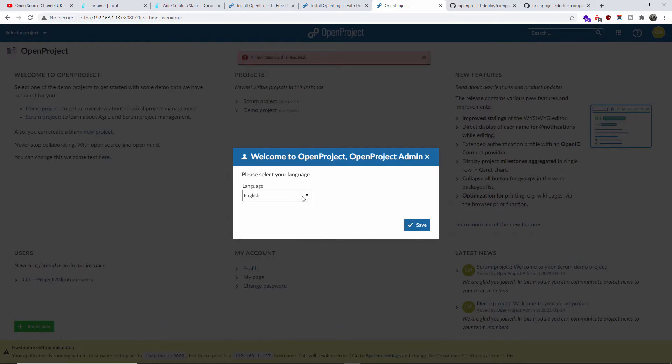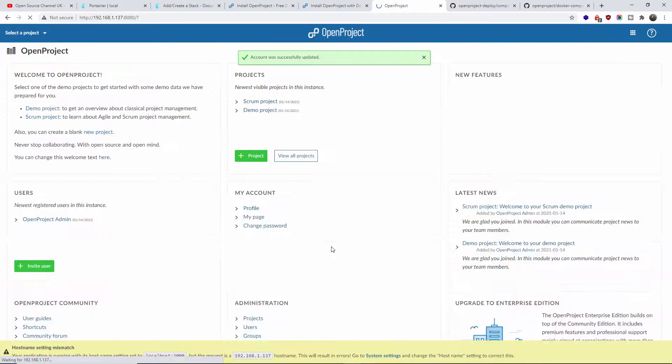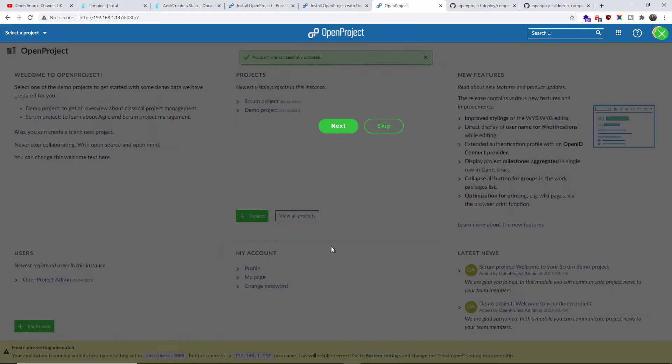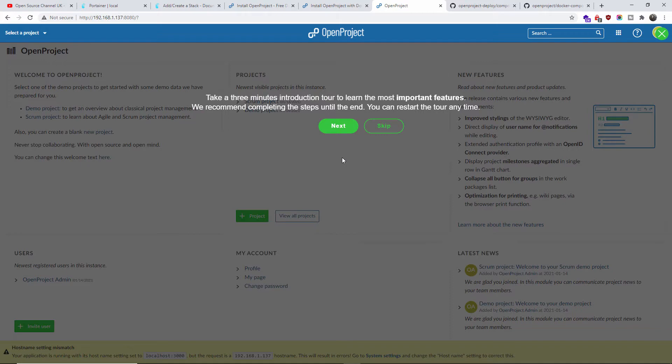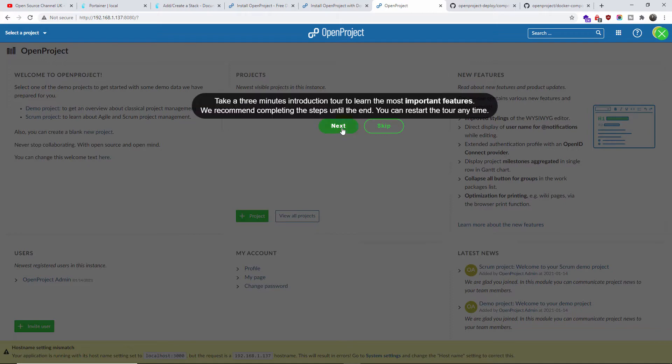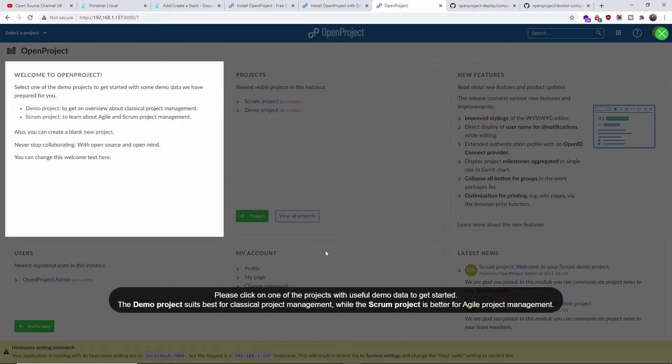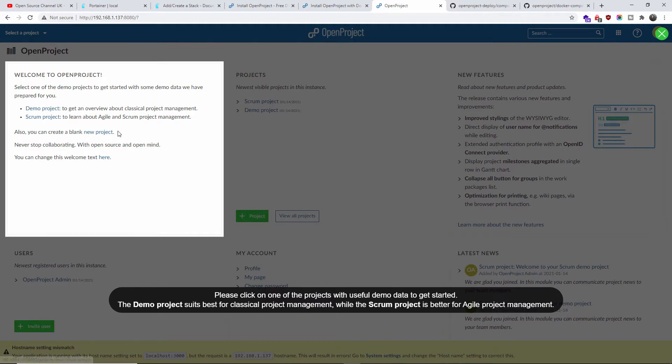Now I'm going to choose my language. Let's have a look again here, then Save. You can go to a few minutes introduction. If you never used OpenProject, please do go to this small introduction so you know a little bit what it is. I'm going to go to the next. This is the OpenProject welcome. For example, there's a demo project, Scrum project. You can create a new project and you can change the welcome text here as well.